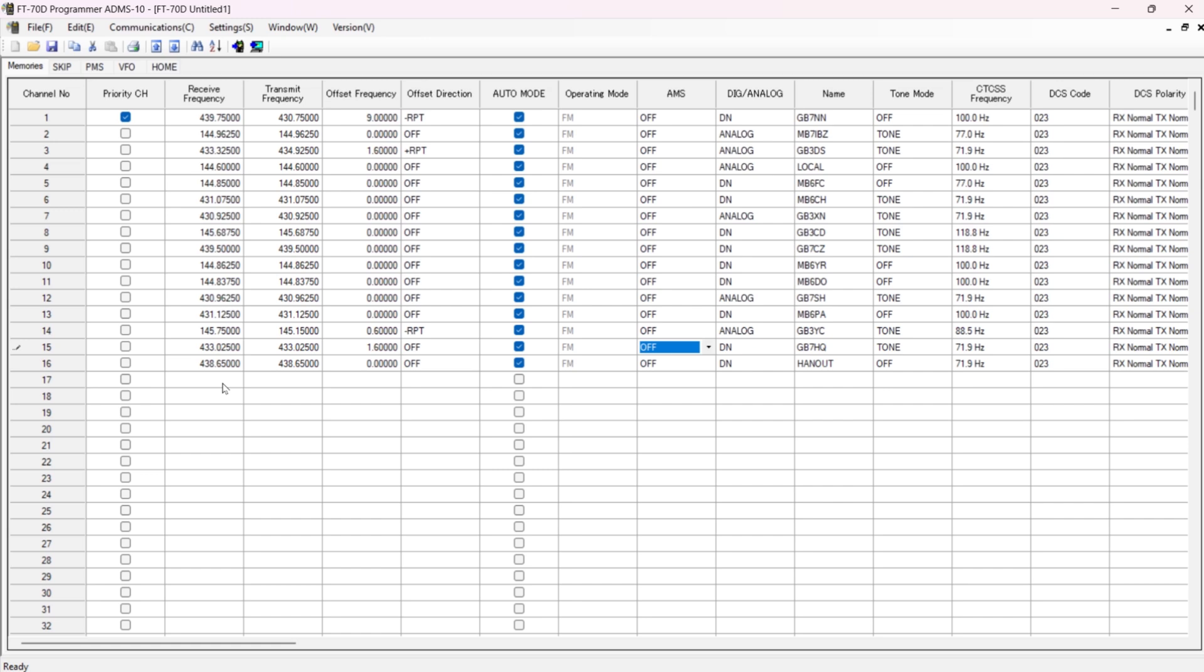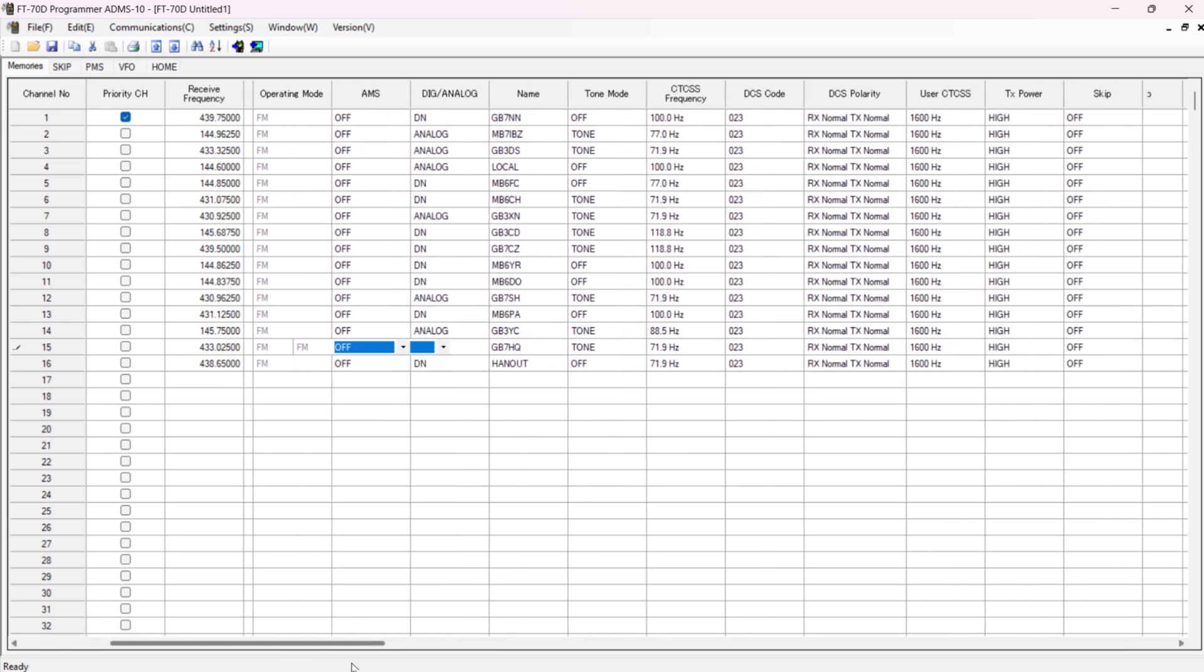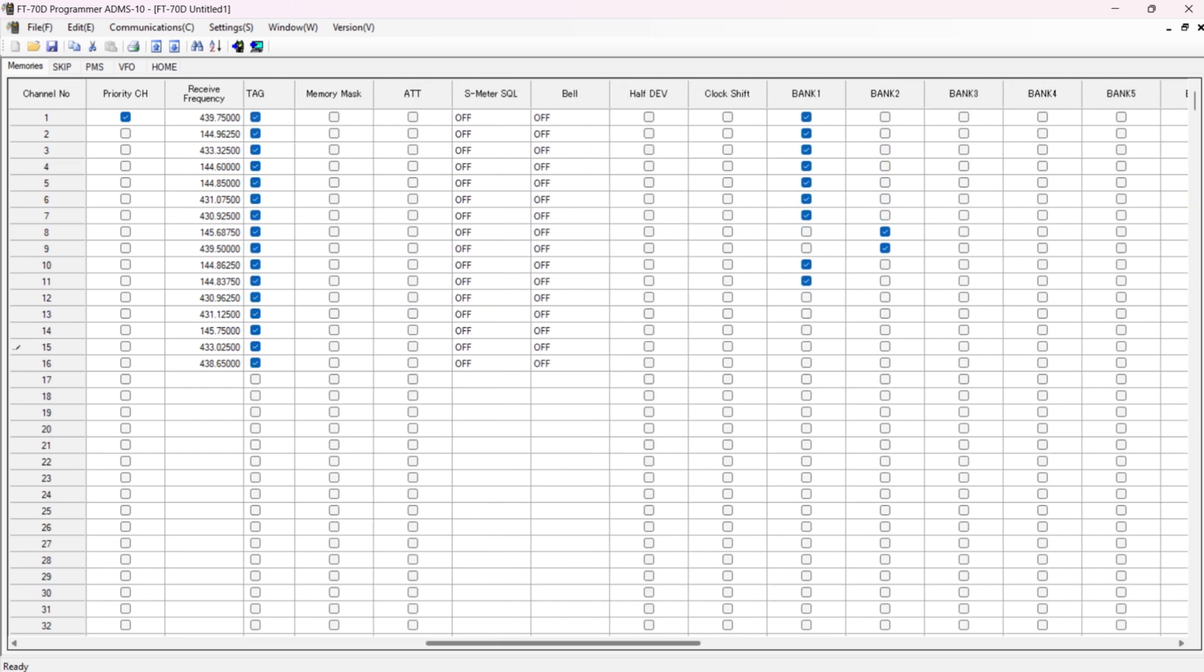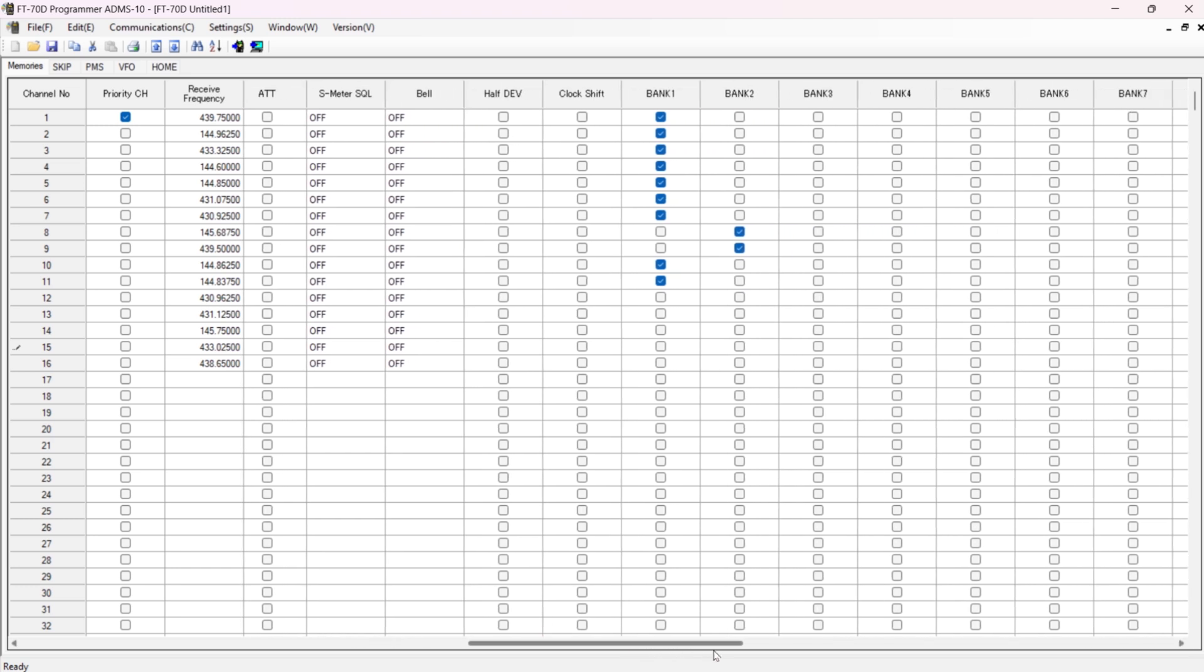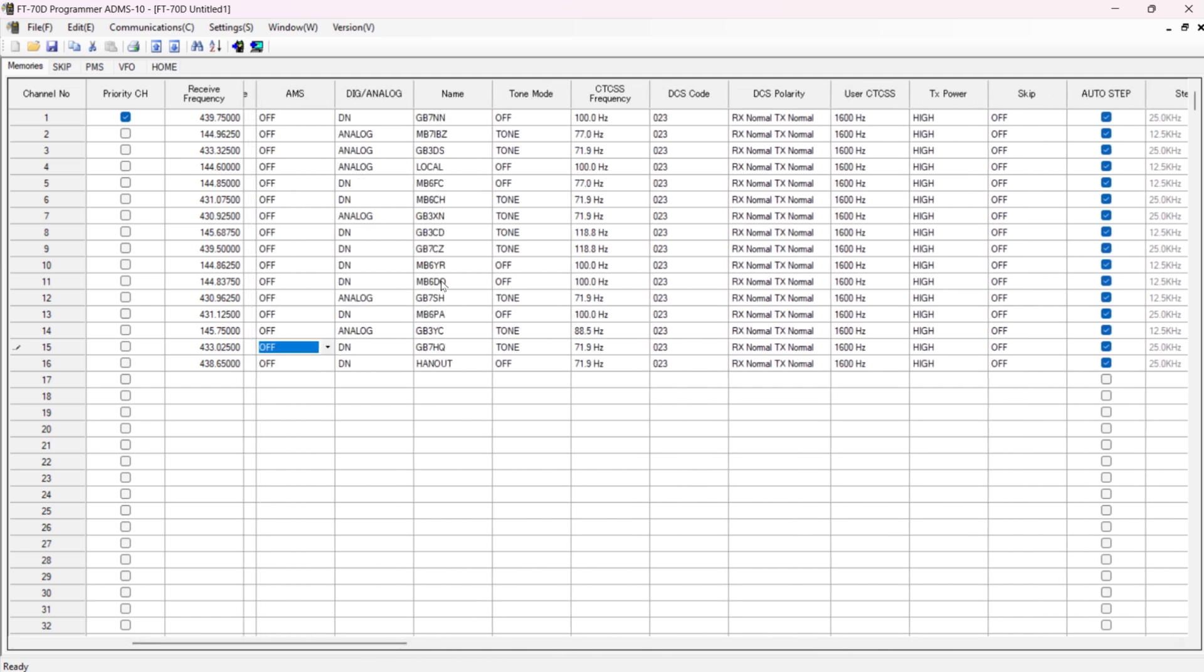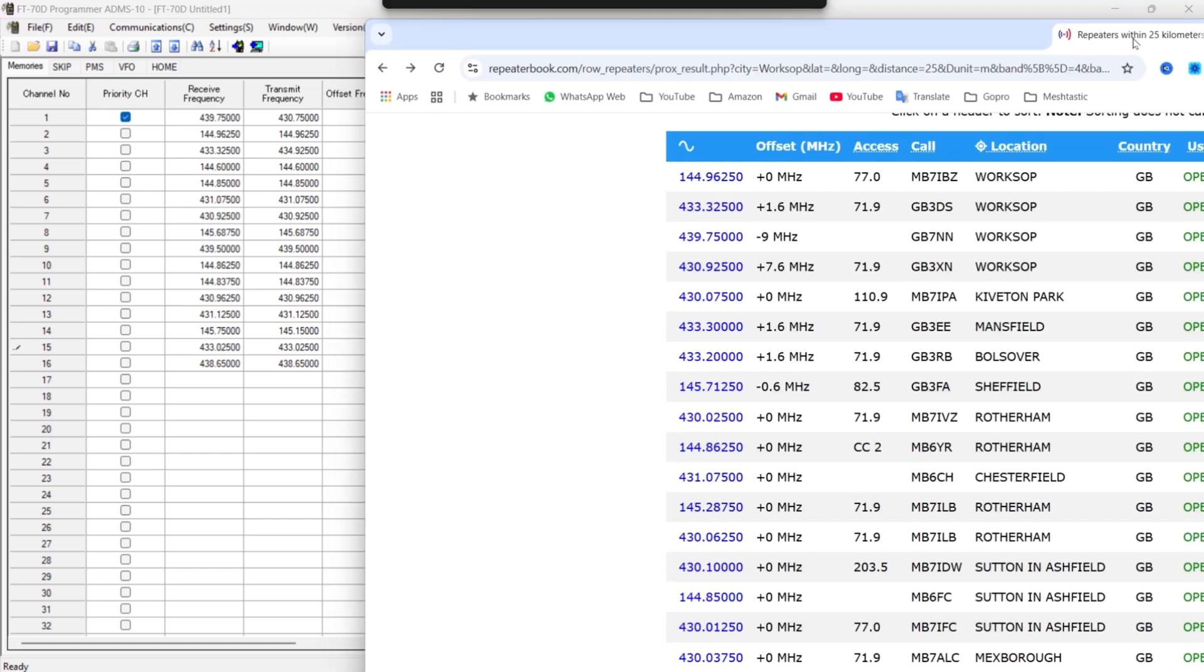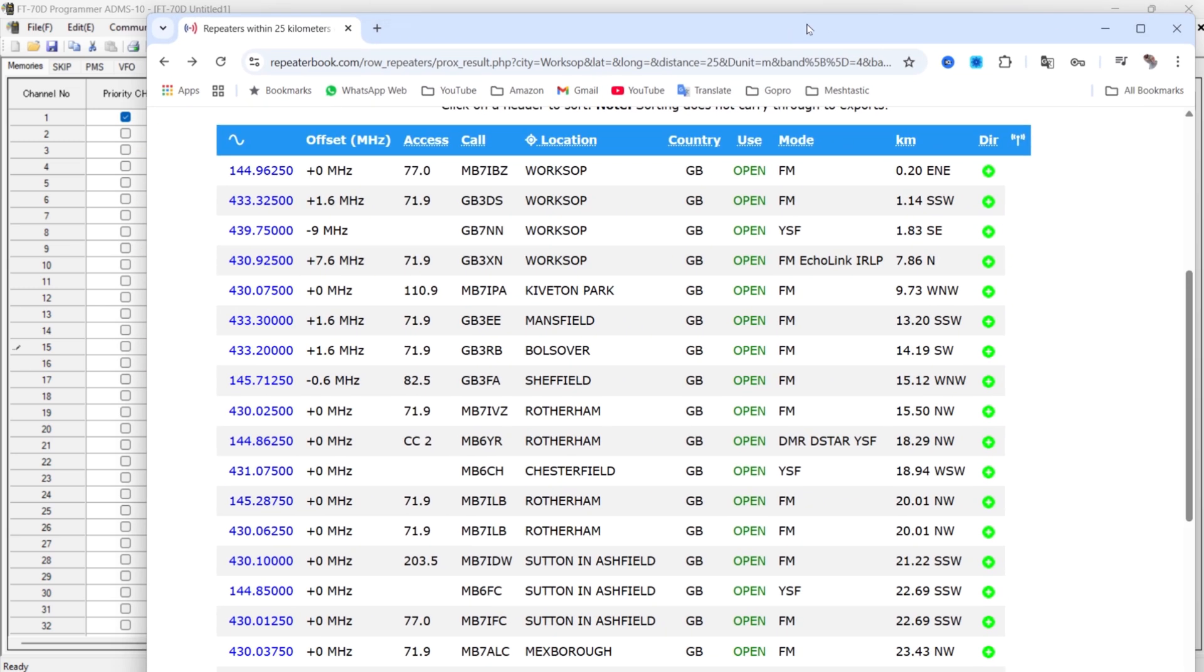To program it, all I did was go onto Repeater Book and just copied one thing in at a time. So let's just move along here a little bit, and you see I've got everything set to high. Oh, I've got a couple in Bank 2 - that's for the Durham repeaters for when I go to Durham, so I can swap the bank and just have those two channels there. I've got all the names programmed in there.